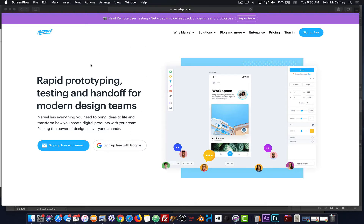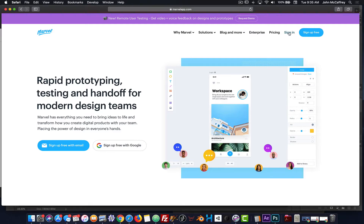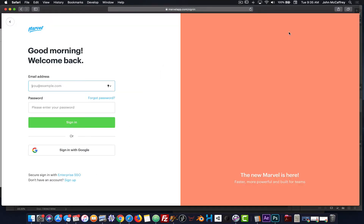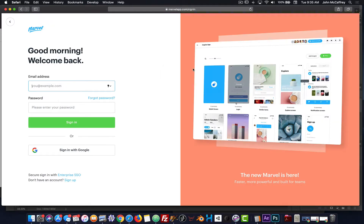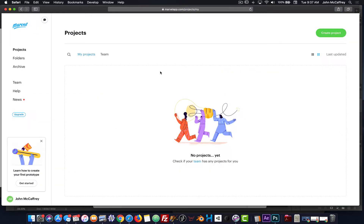The first thing you do after you get to the website is, if it's the first time, go to sign up. If you've already created an account, you're going to sign in. When you're signed in, you will be presented with the screen to create a project.